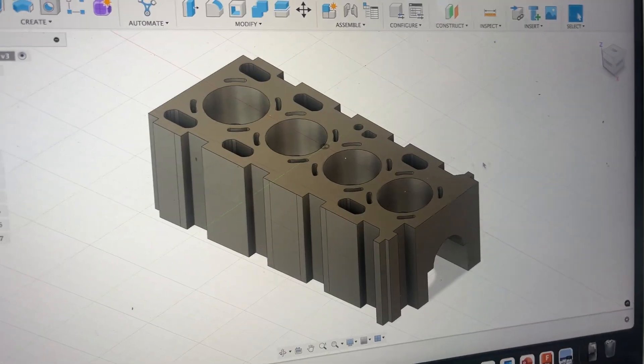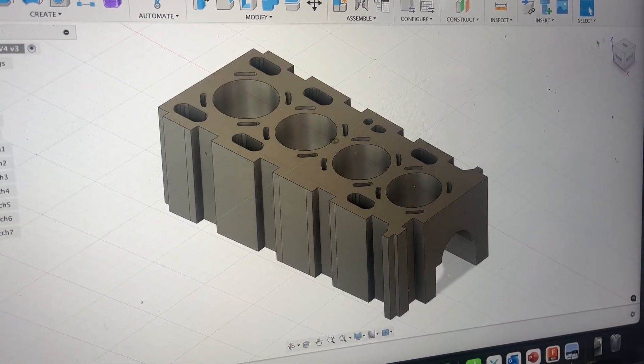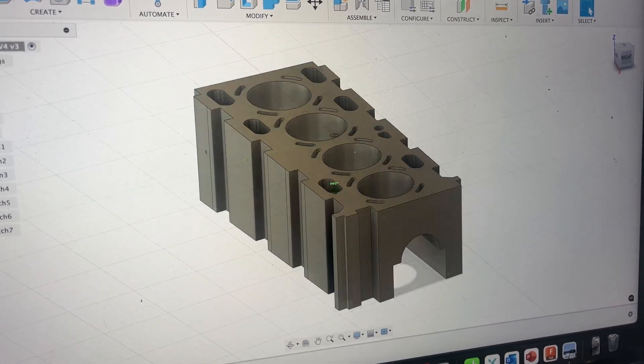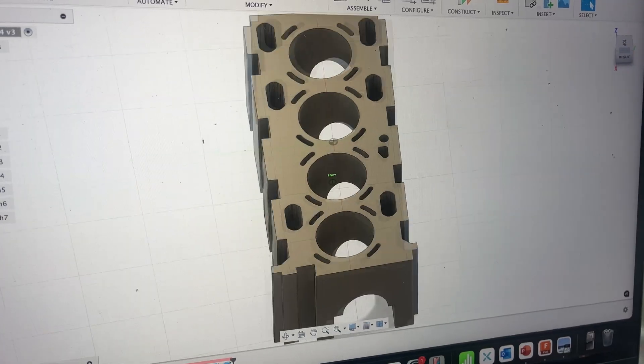I'm in the process of making a model inline 4 engine block and this is where I've gotten up to so far.